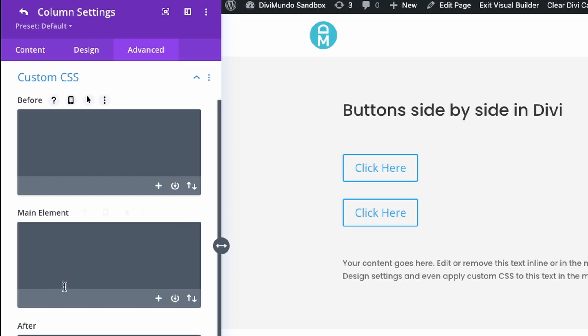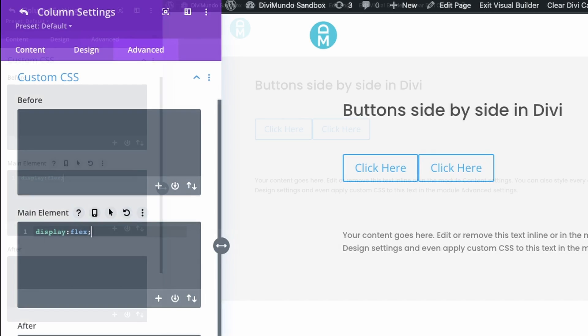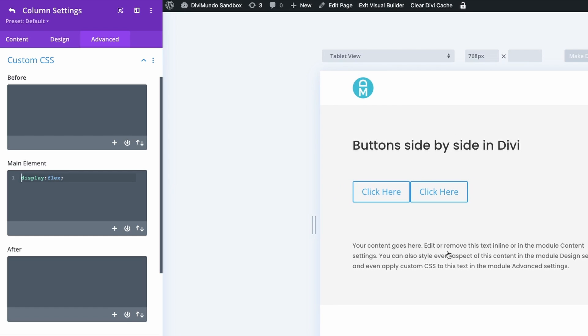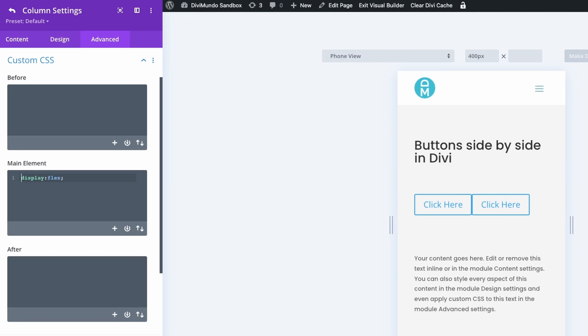This is where the magic happens. In the main element box you type display: flex. You can see that something happened here - the buttons are placed side by side. If we preview this in tablet we have the same design here, and also for mobile.